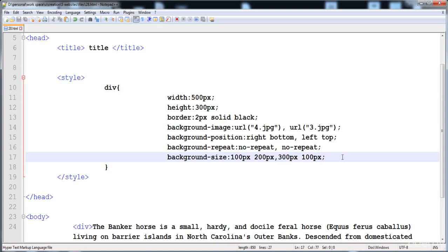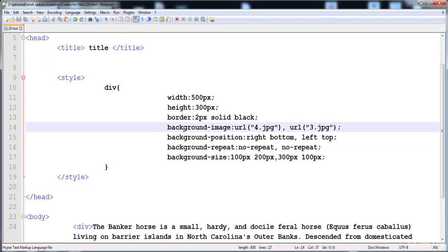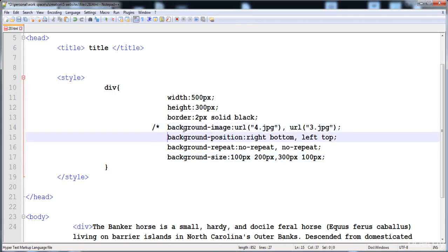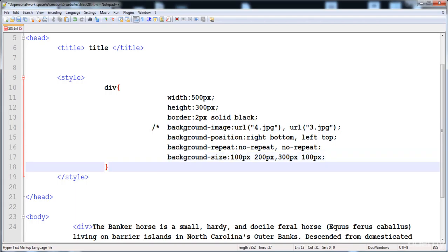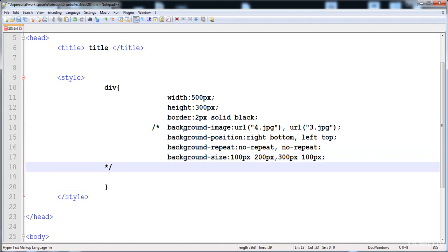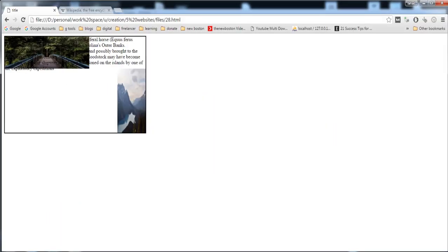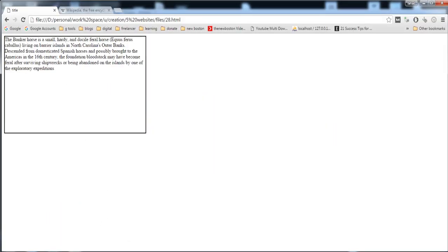This process is too long. We also have a shorthand property — we can put more than one image in the background using the shorthand property. There is no limit to how many background images you can put. Now I'm going to comment out the longhand declarations so they won't show on screen.